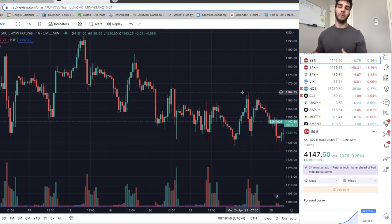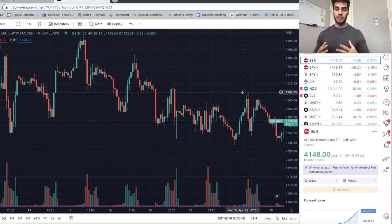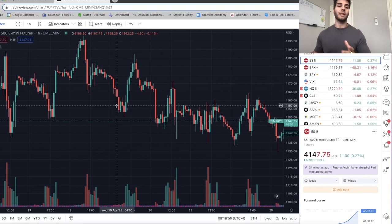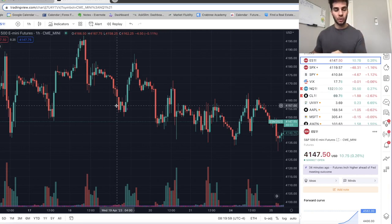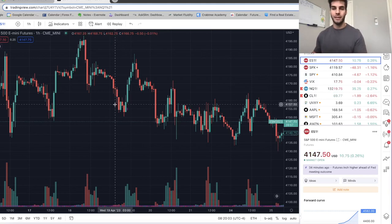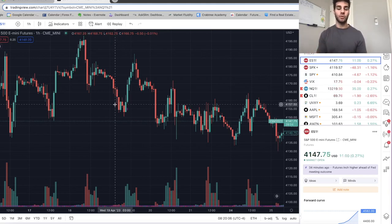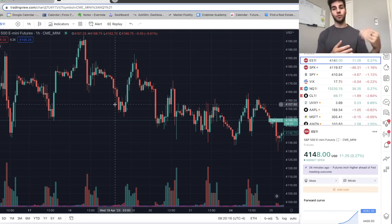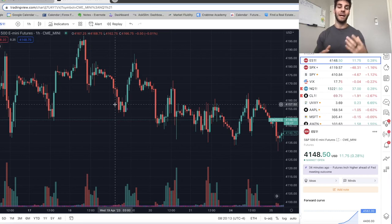We're on the one hour chart. Before we talk about price action, I want to talk about market structure. In my opinion, market structure is basically looking at whether the market is making higher highs and higher lows, or is it making lower lows and lower highs. That's what basic market structure is. Once you identify if the market is trending up or trending down, then you can trade within that bias.